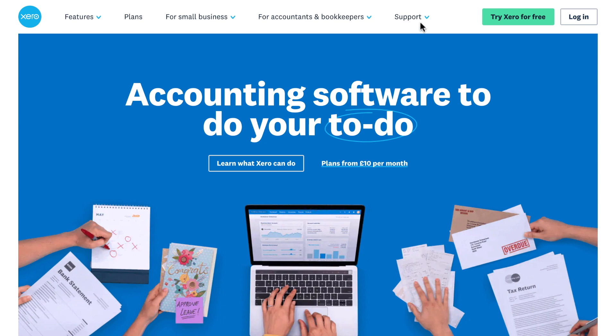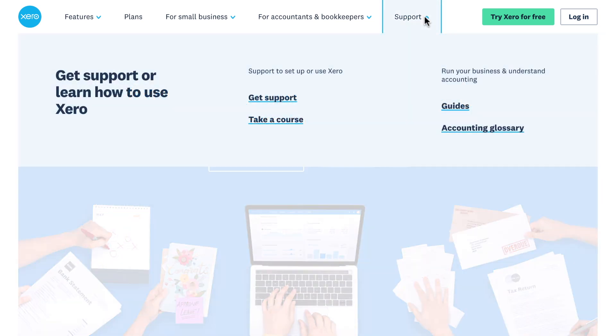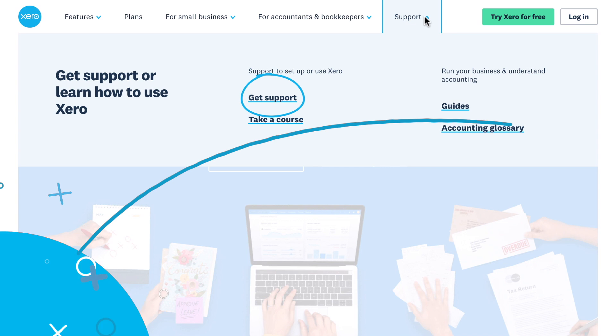Check out Xero Central for more detailed information about converting text files and importing data into Xero.